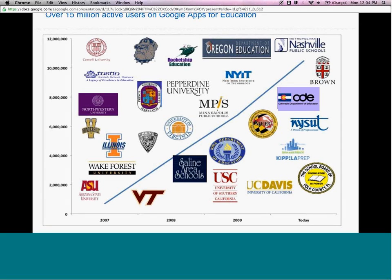We're actually increasing that number — I think we're actually up to 16 million now. You see a couple of different names: higher ed universities like Northwestern, and also very large K-12 districts like many area schools. It's just a partial list of all the schools that are on Google Apps for Education now.